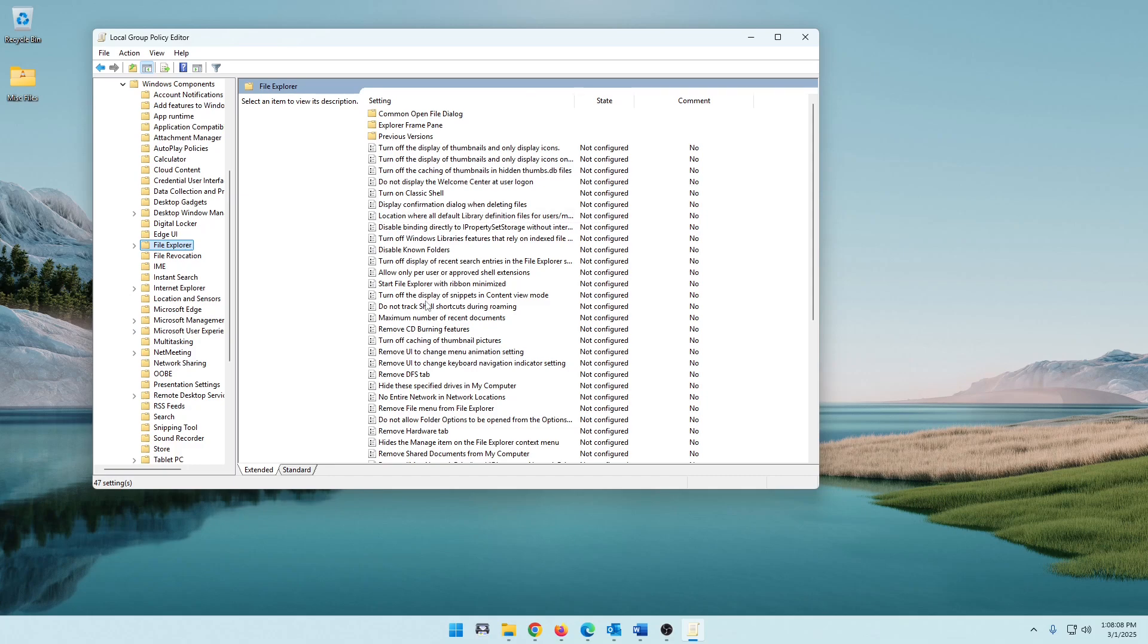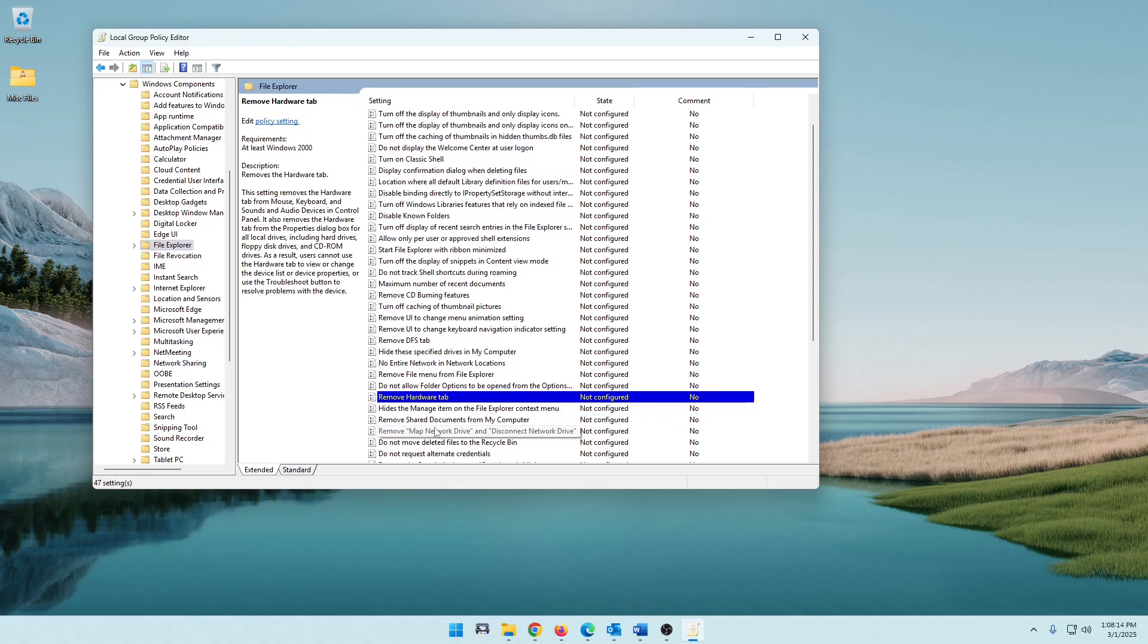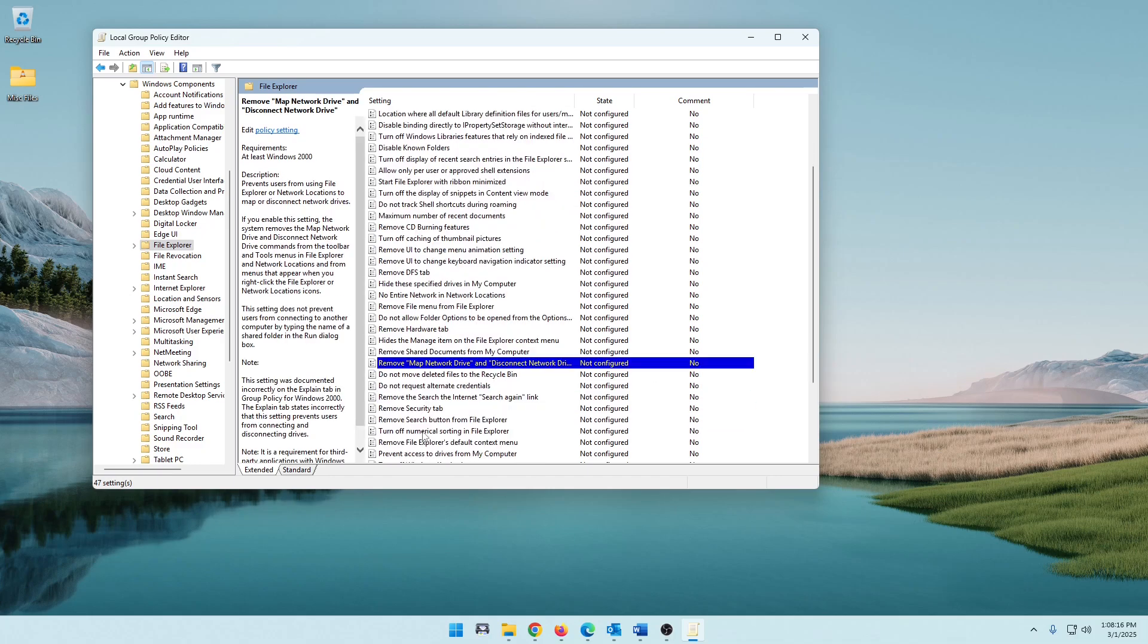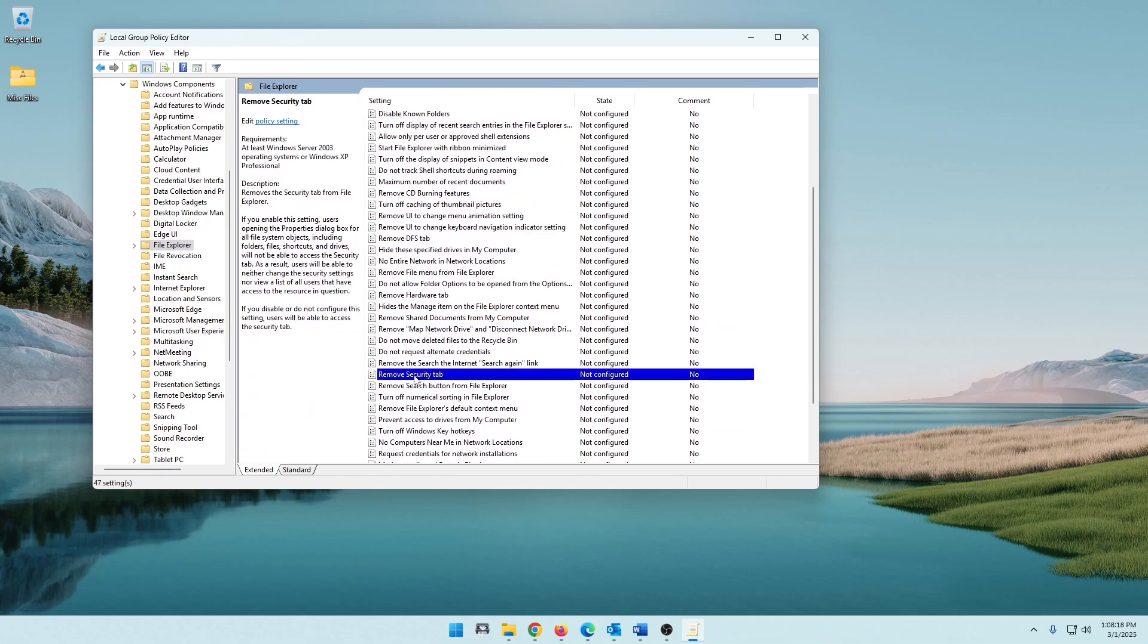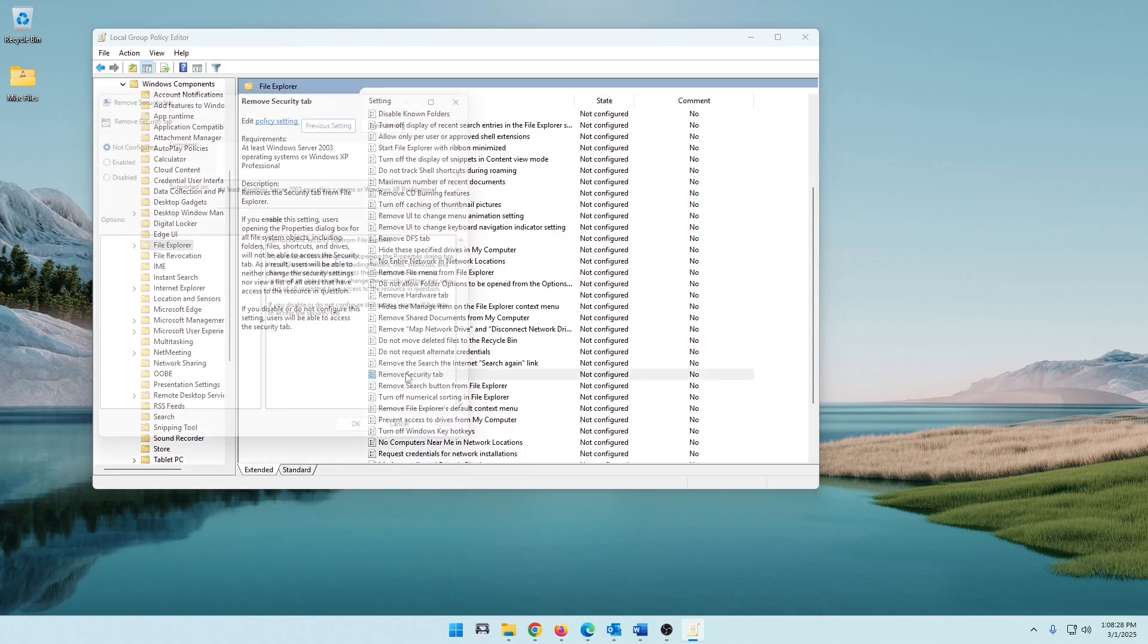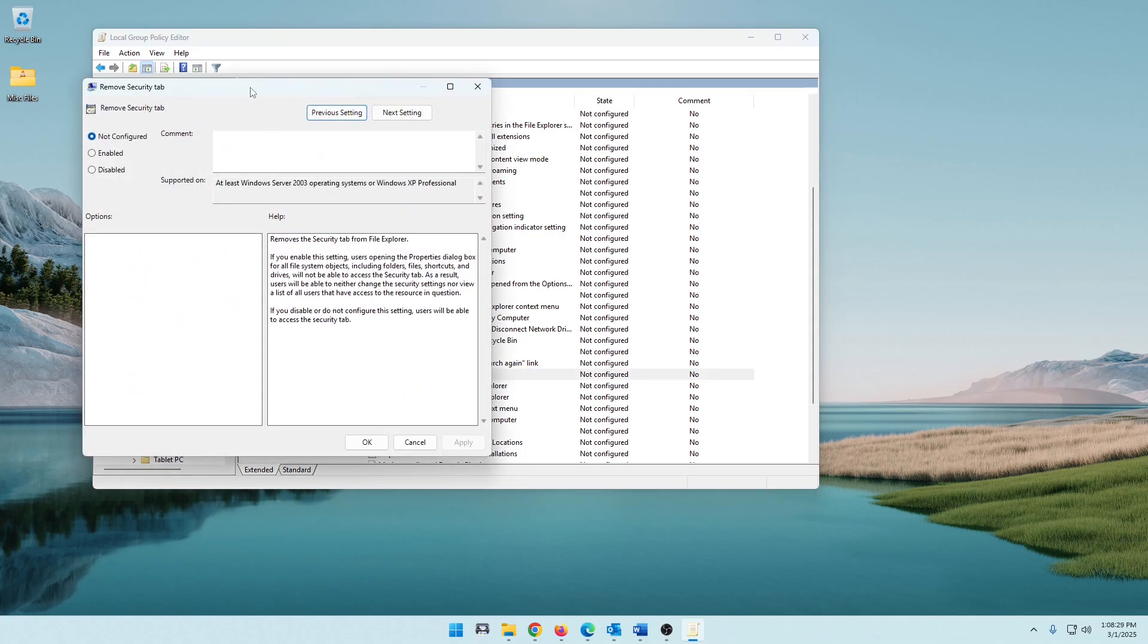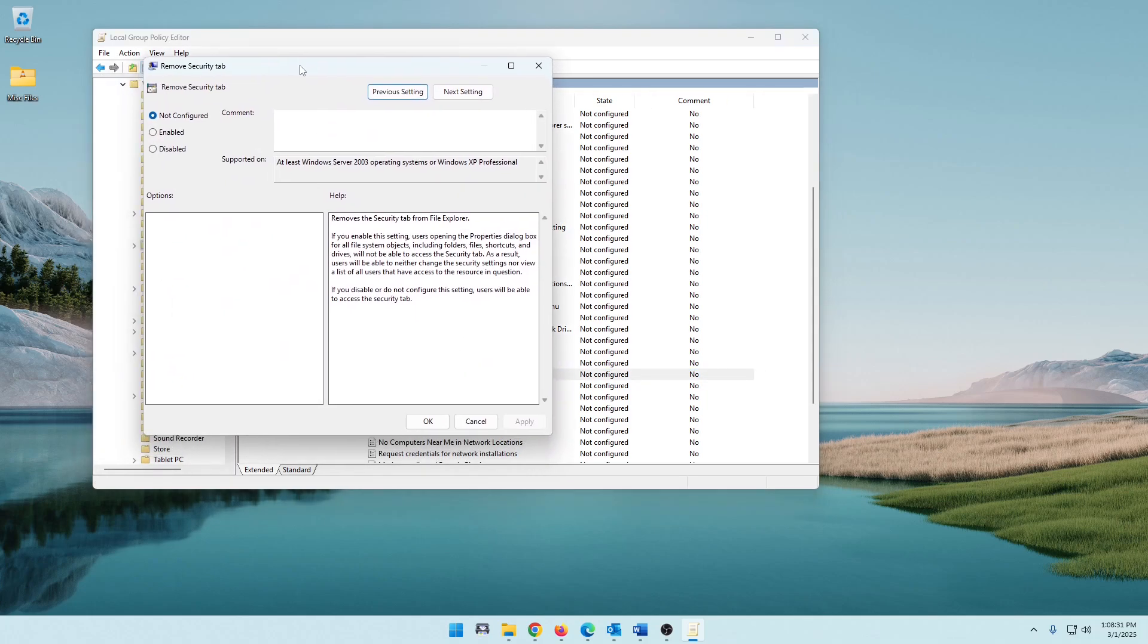See a couple of removes, removing CD Burner features, nope, File Menu, Hardware tab, remove Map Network Drive, and right there is what we're looking for, Remove Security tab. So once you locate that, let's just double-click on it. You can right-click on it and open it, but it's easy, just double-click on it and it will bring this up.